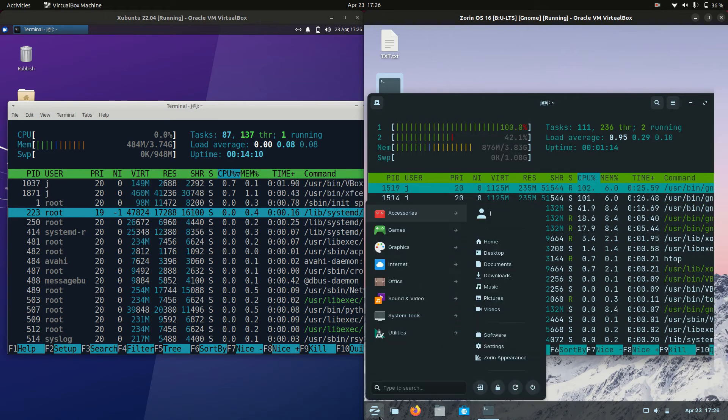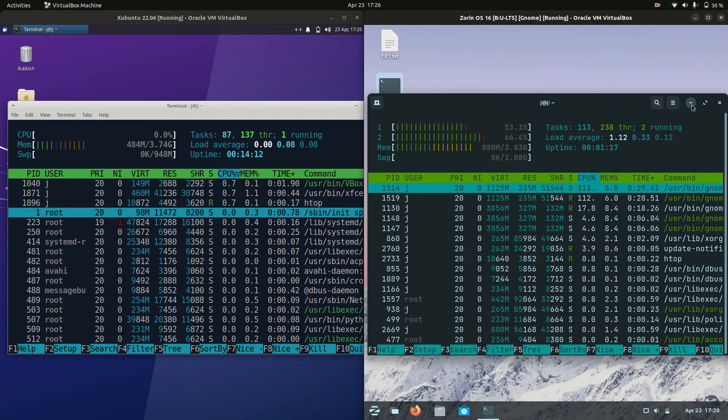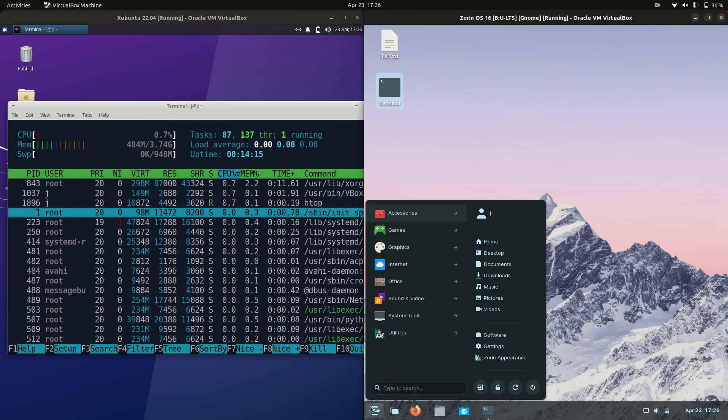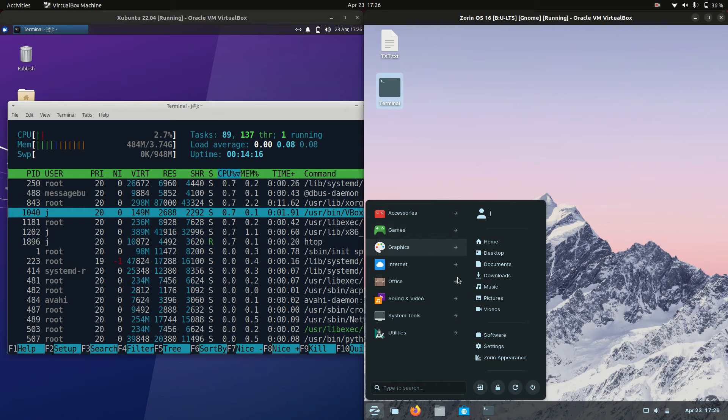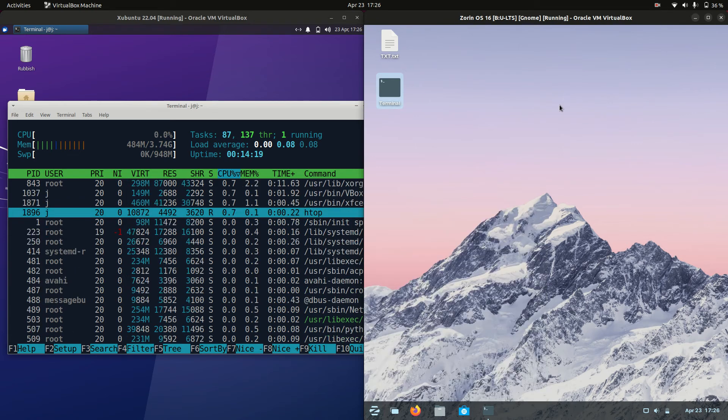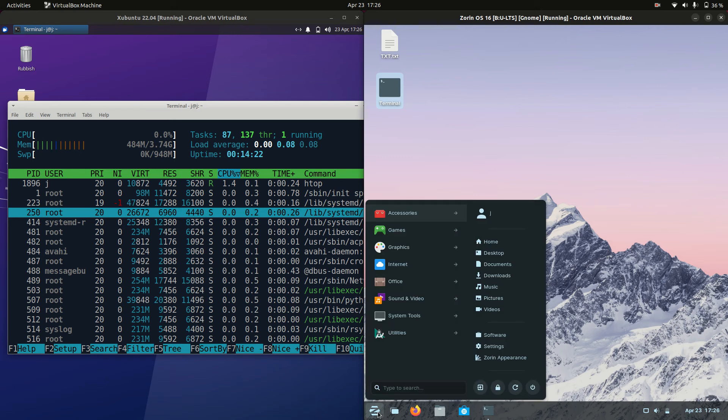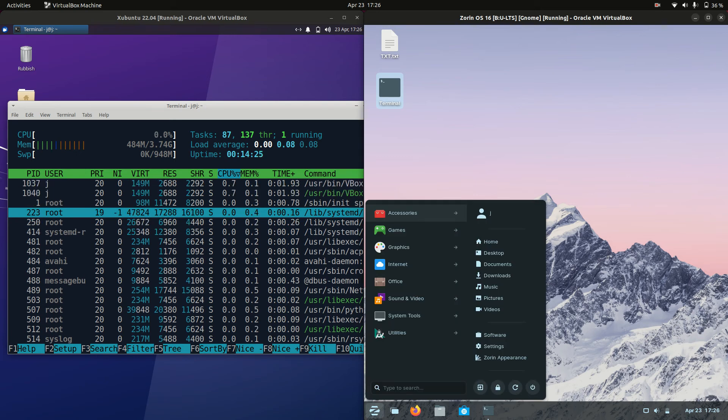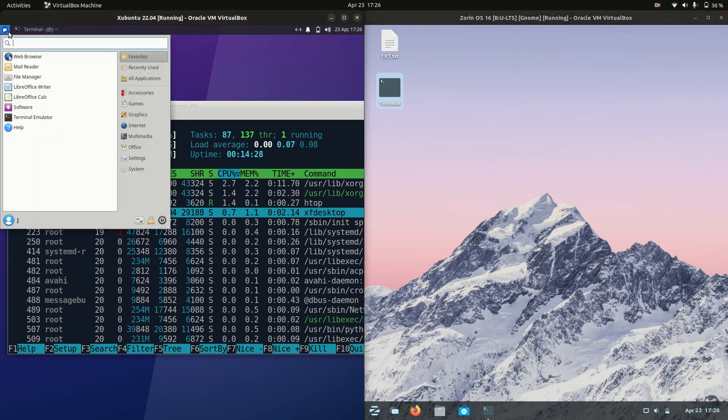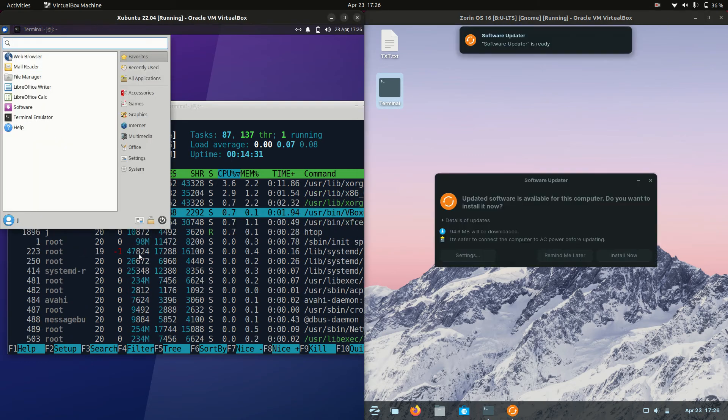And the reason for which is that Zorin OS is a very customized version of probably one of the most heavyweight desktop environments. So it is using the GNOME desktop environment, although you'd be forgiven for not realizing that it is the GNOME desktop environment because it's heavily customized. Whereas Xubuntu is just running on the nice lightweight simple XFCE desktop environment.